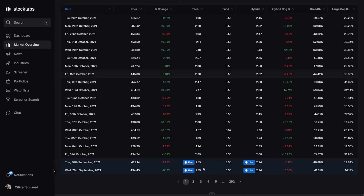People trade these oversold signals all different ways — some use options, some use ETFs, a lot of people trade futures, some put on general stock exposure or short volatility. Whatever way you want to use the signal, there are a whole bunch of different approaches, but having the signal is what gives you the opportunity to act on it.